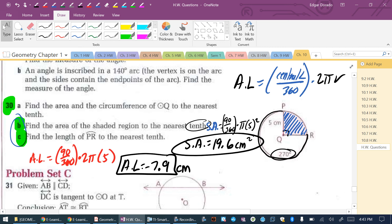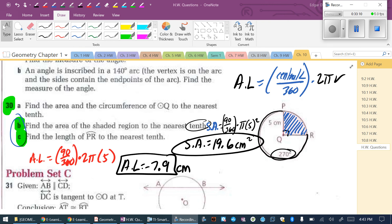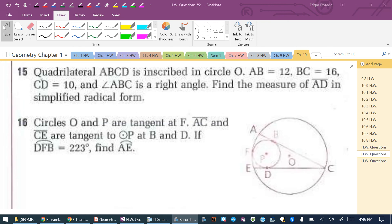That completes section 10.5. Let me pull up the questions for 10.6 and 10.7.